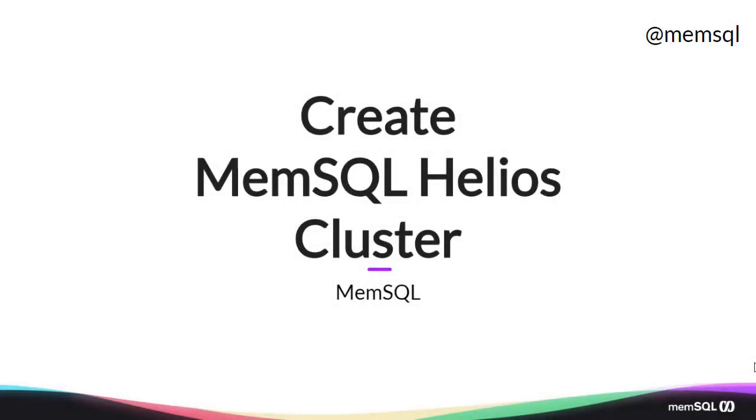Hi, welcome back. Today we're going to create a MemSQL Helios cluster. MemSQL Helios is a managed cluster in the cloud, so we don't need to worry about any of the infrastructure behind it.